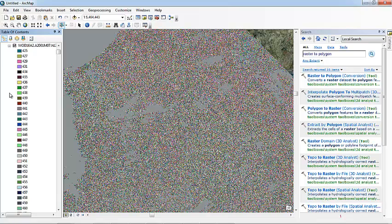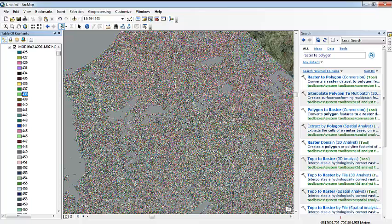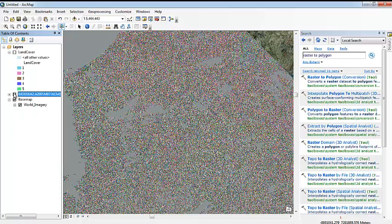I took this from MODIS, the MOD16 product, which is an algorithm that works with satellite data. So I have here all the evapotranspiration values that are shown in this map. As we can see, there are a lot of them.